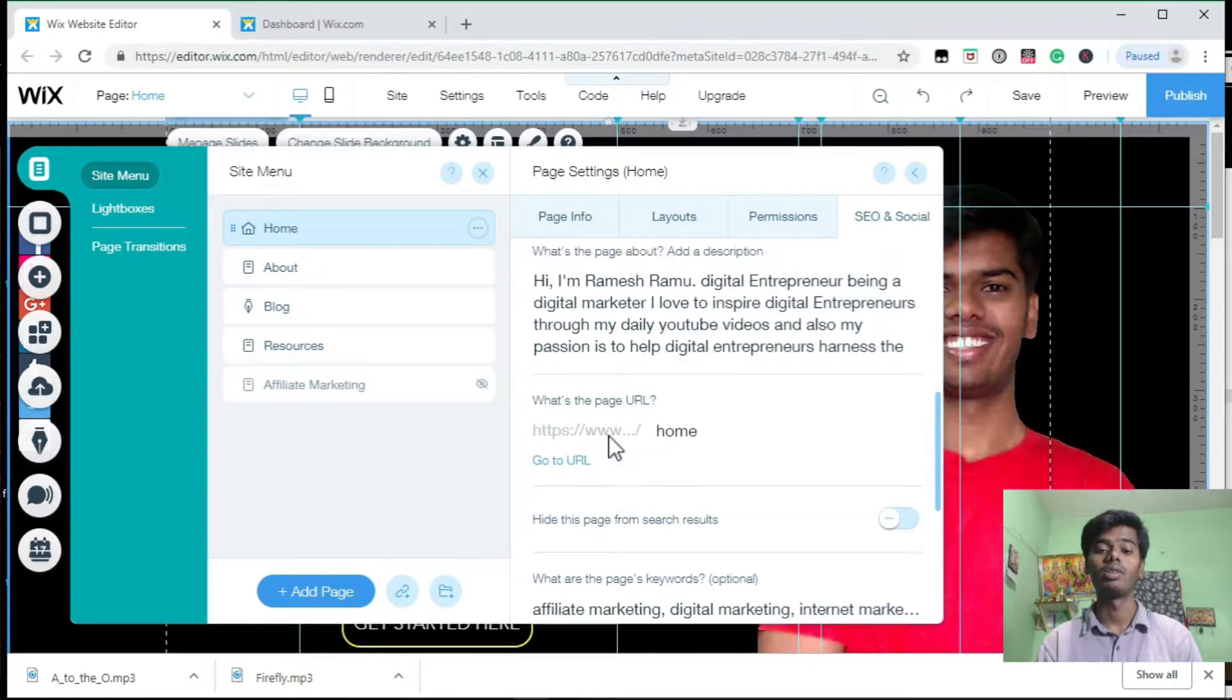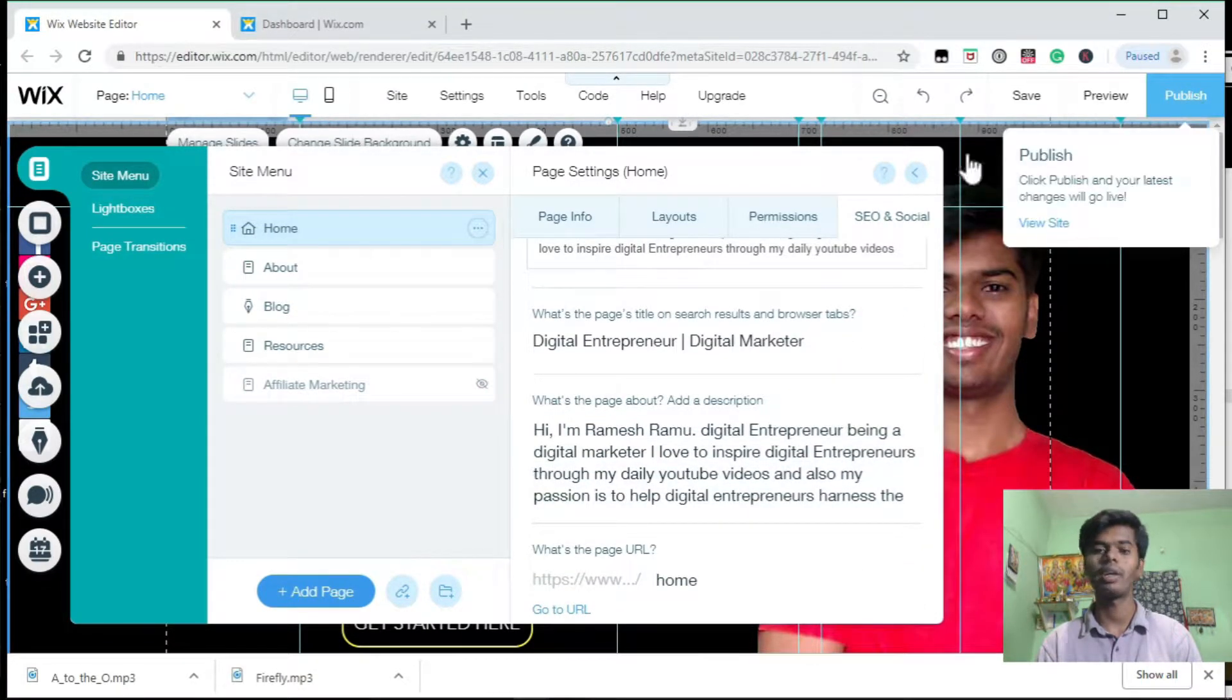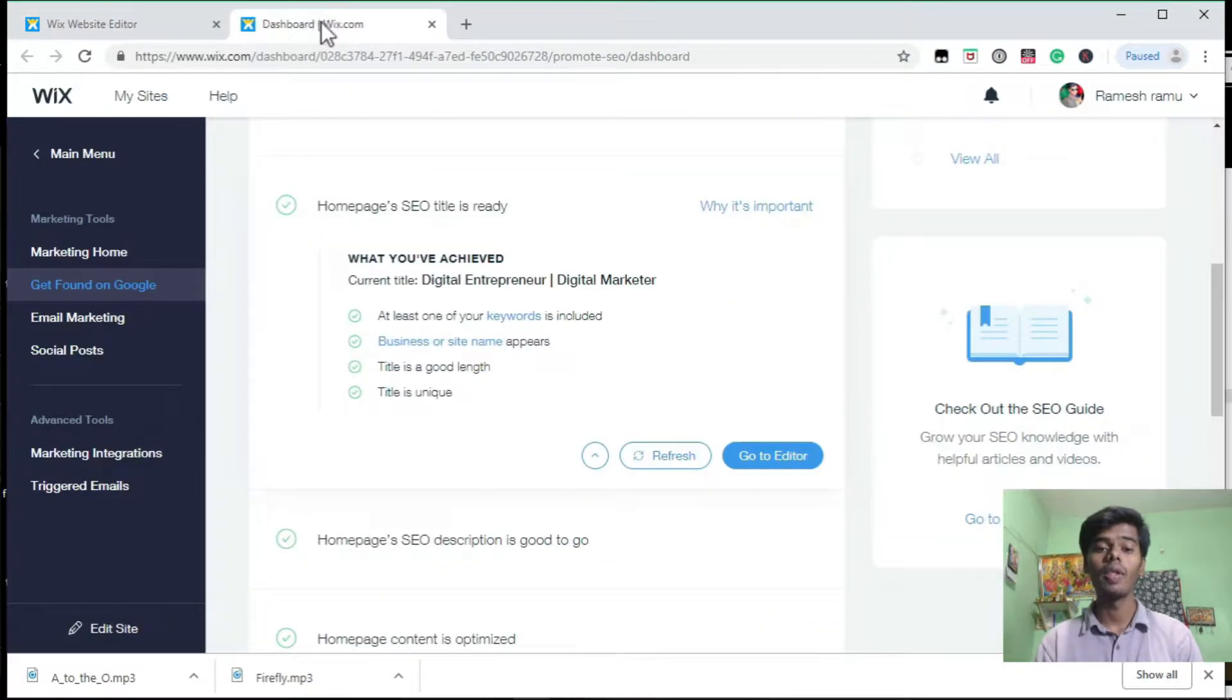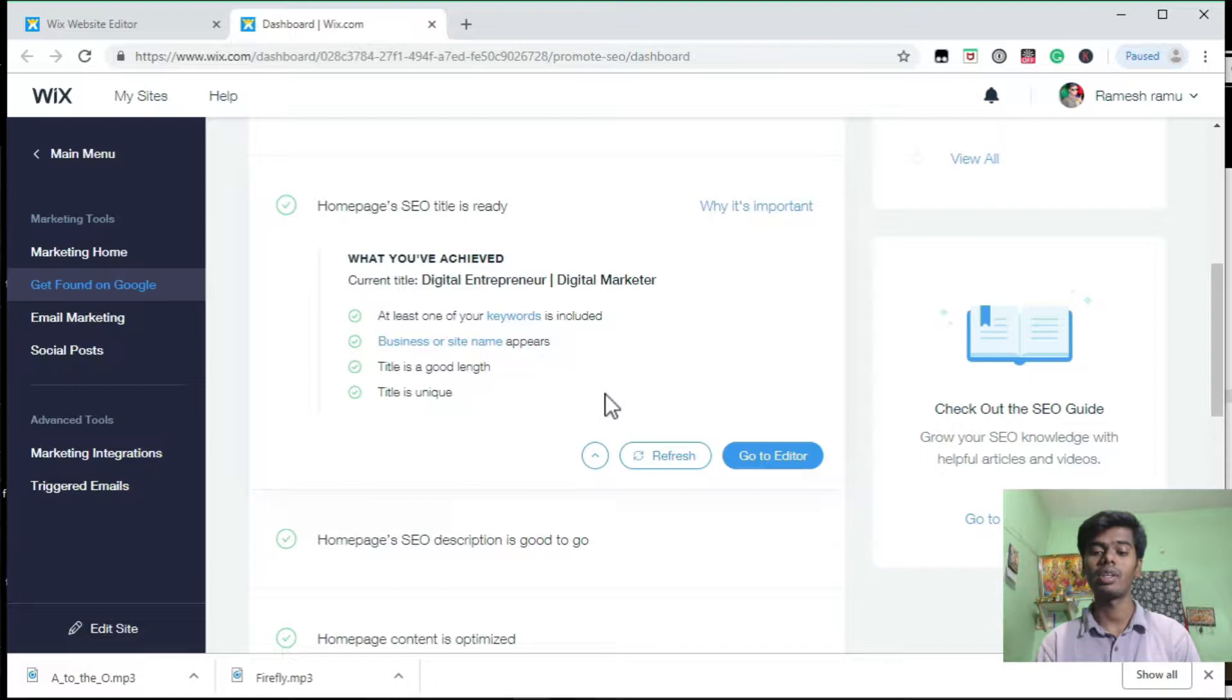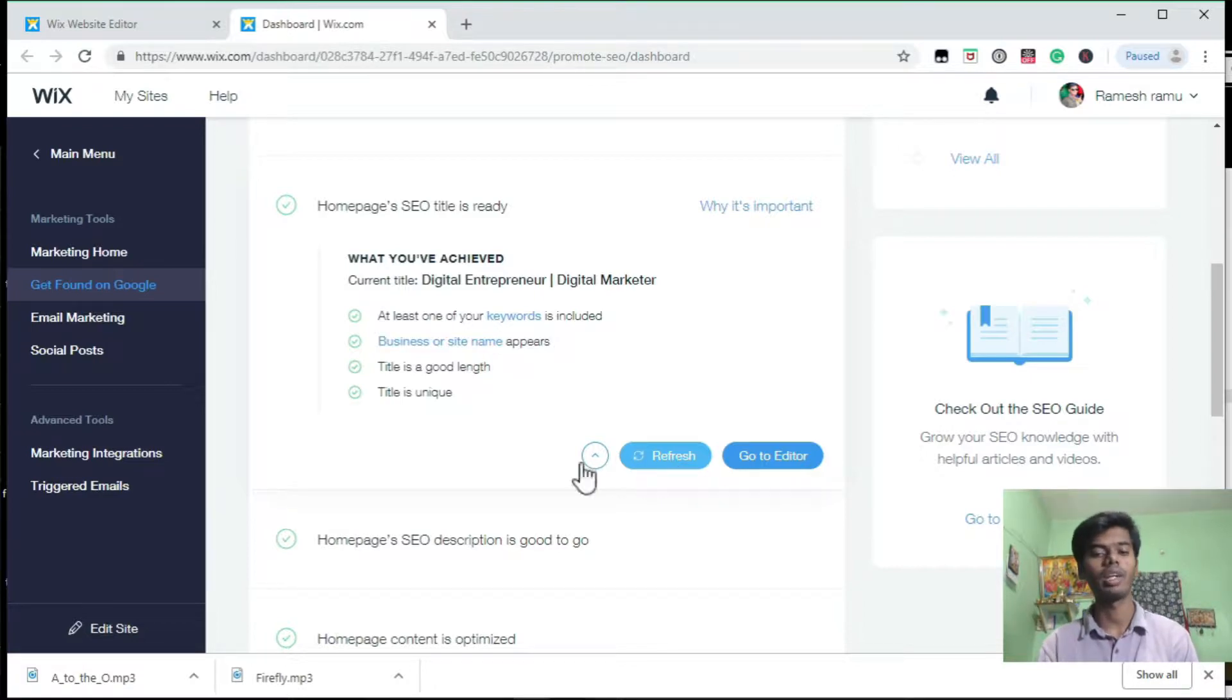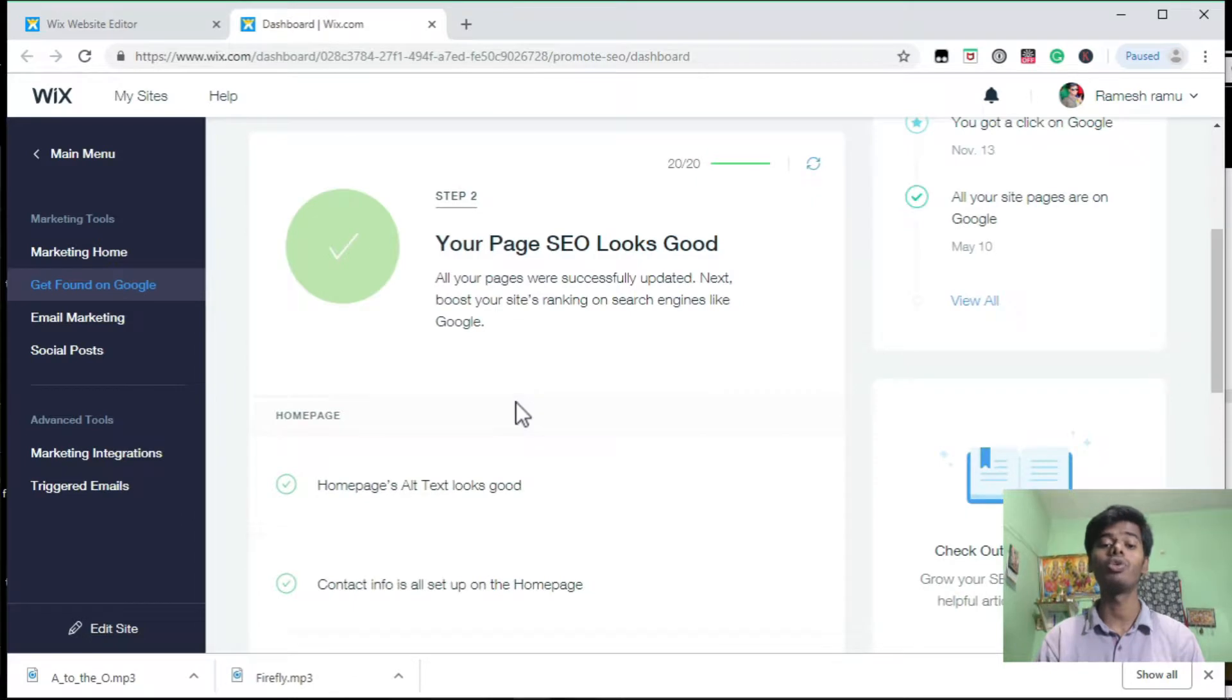After doing the changes, publish your website. Then go to your Wix SEO base and click on the refresh button so that Wix is going to hear the changes that you have made. That is how you can do the rest of the things.